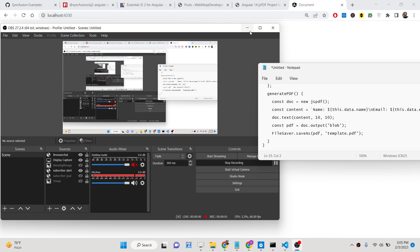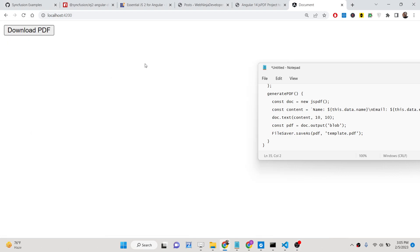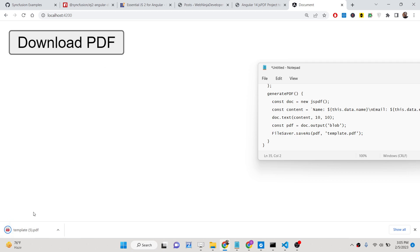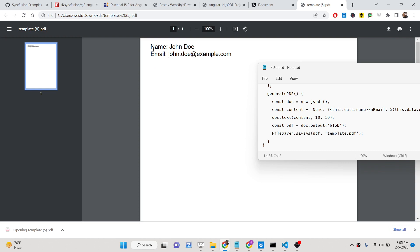Hello friends, today in this tutorial I will be showing you how to export a dynamic PDF document using an HTML template inside your Angular 14 application using the jsPDF library and the file-saver library to download the PDF document as an attachment. You can see we have a button — if I click this button, a PDF document will be downloaded as an attachment.